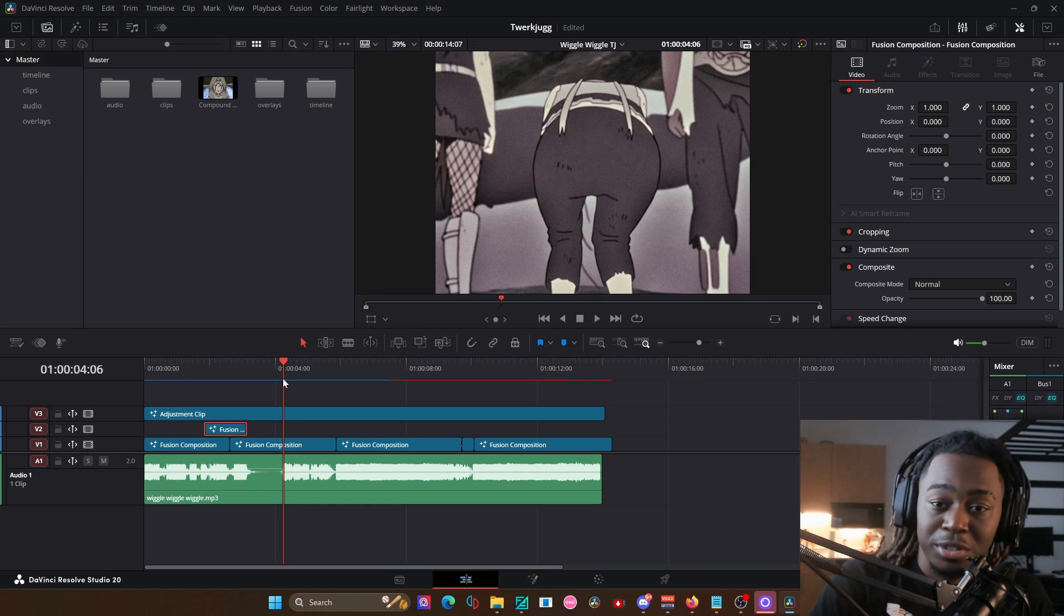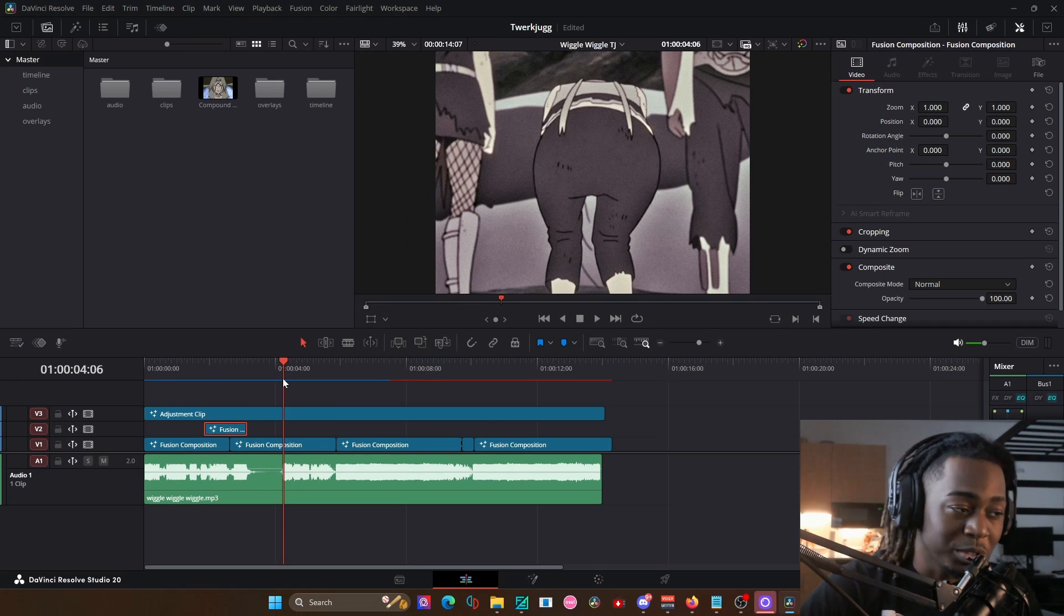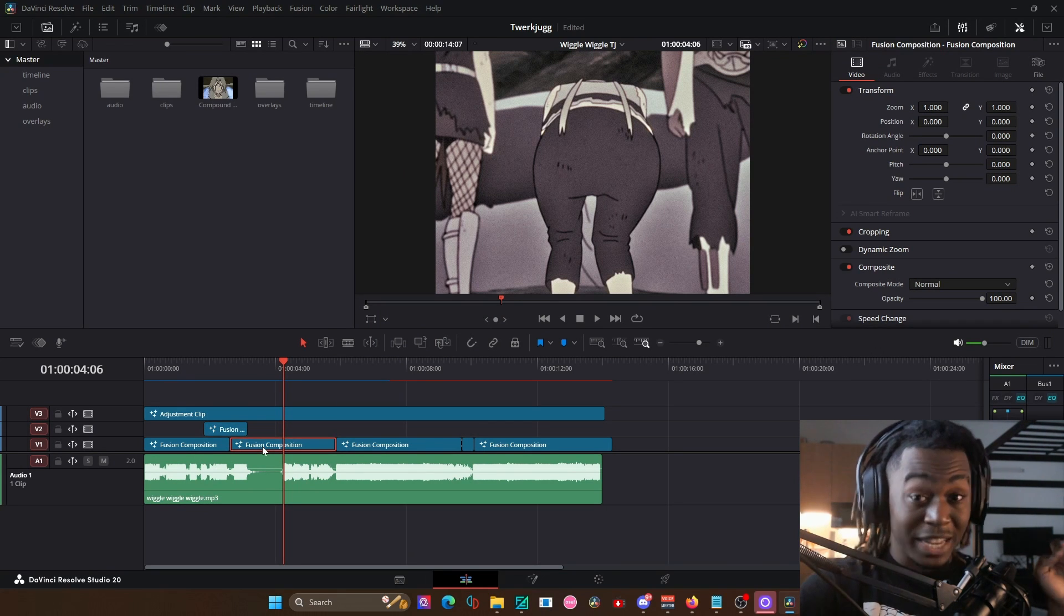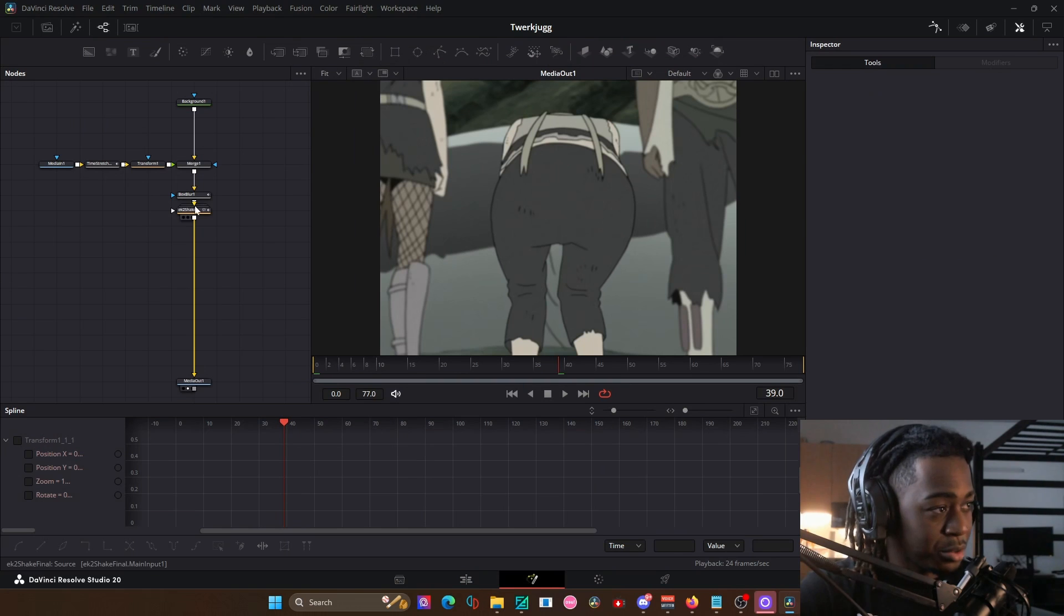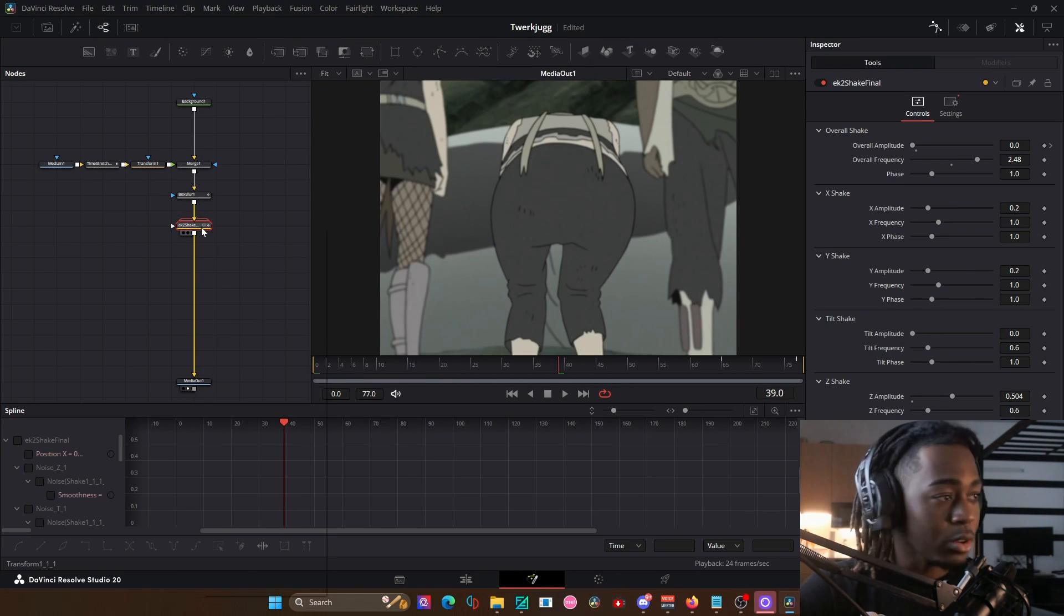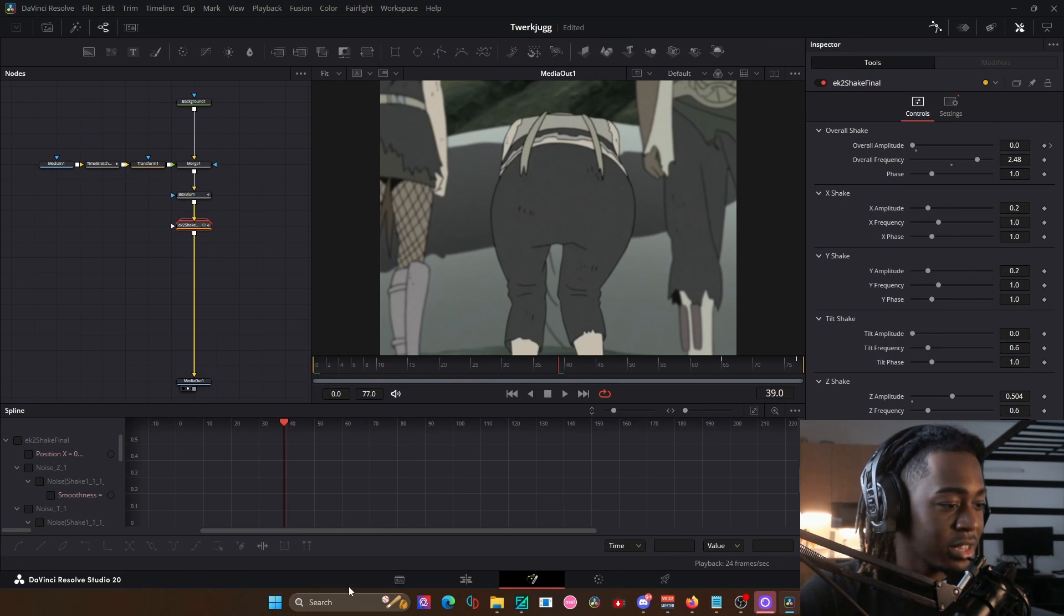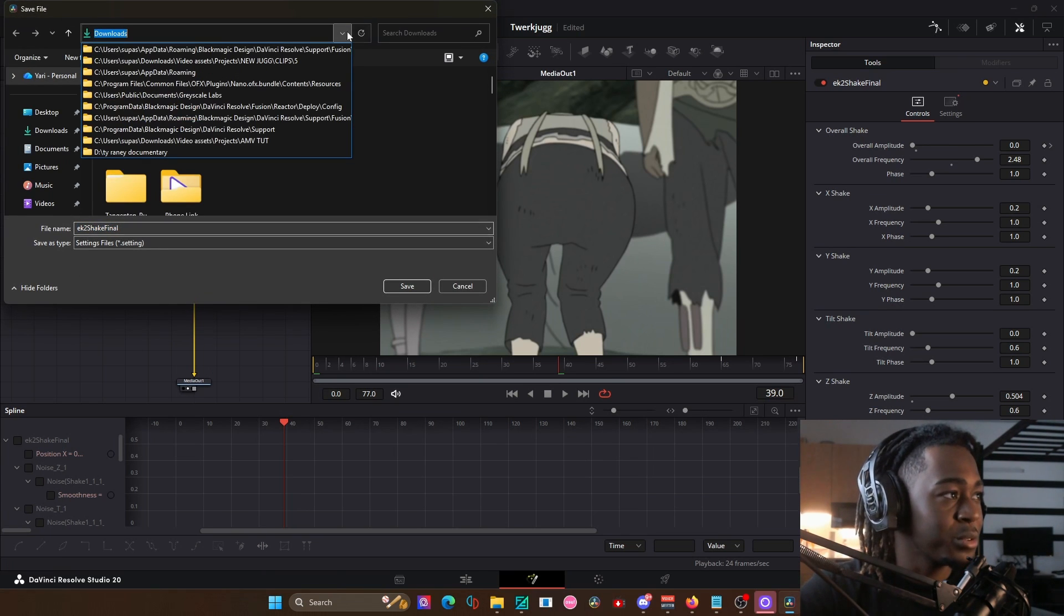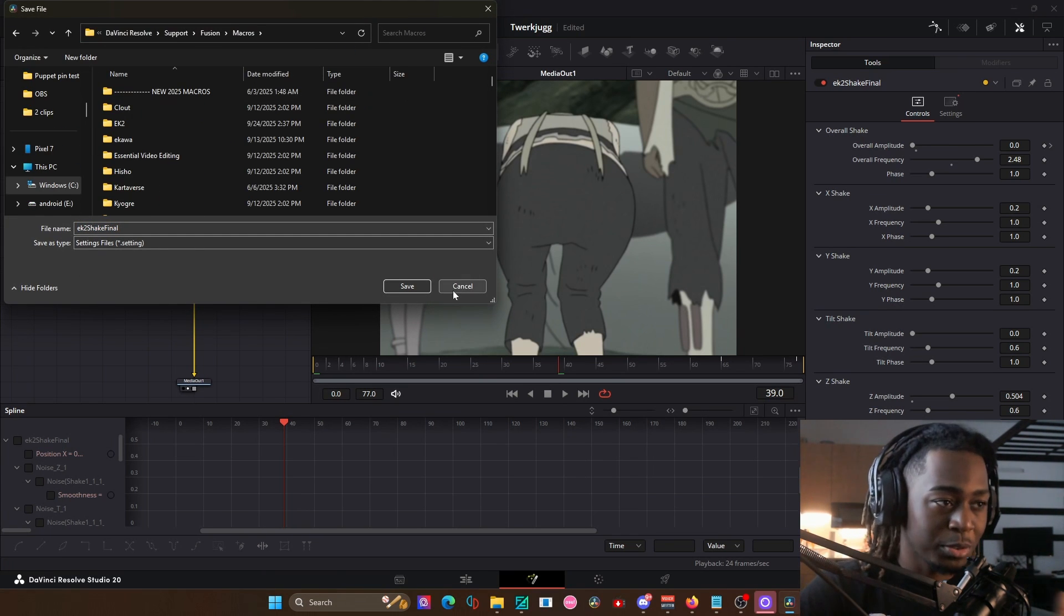You'll notice a lot of nodes in here that you probably have never seen before. And if you want to have like an exact preset of how I use the node, all you have to do, let's say I wanted this shake for example, right click the node, go all the way down to settings, save as, and then go to your macros folder. If you don't know where your macros folder is, you can find it by right clicking, going to edit macro.